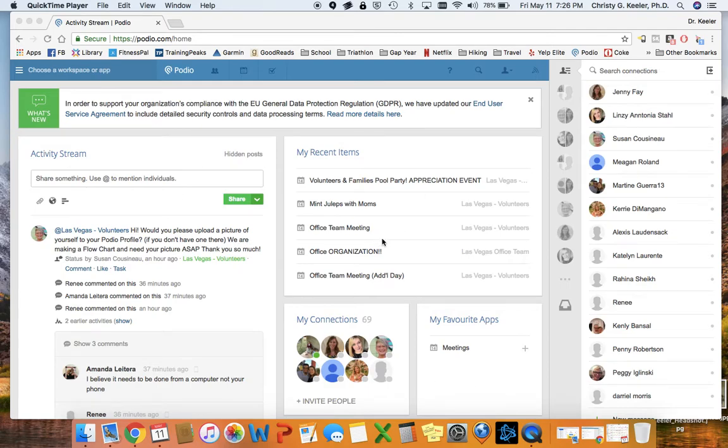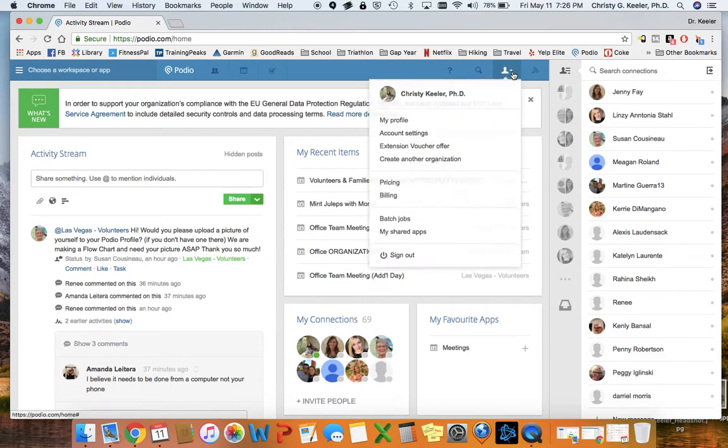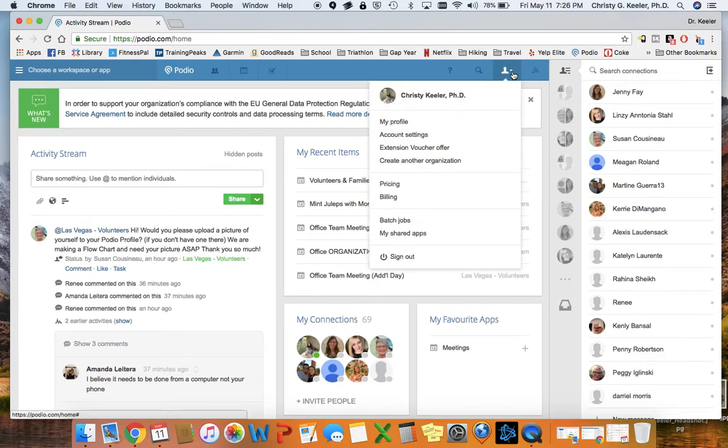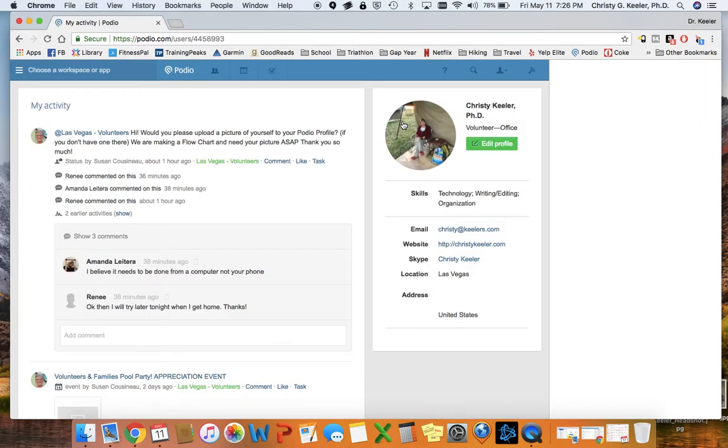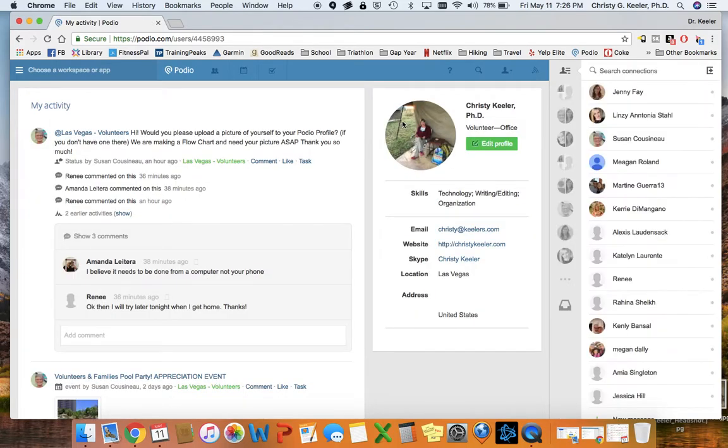Wherever you are in Podio, you should see this little person on the upper right hand side with a little arrow. If you click on it, you'll see your name and then My Profile. You want to click on My Profile.